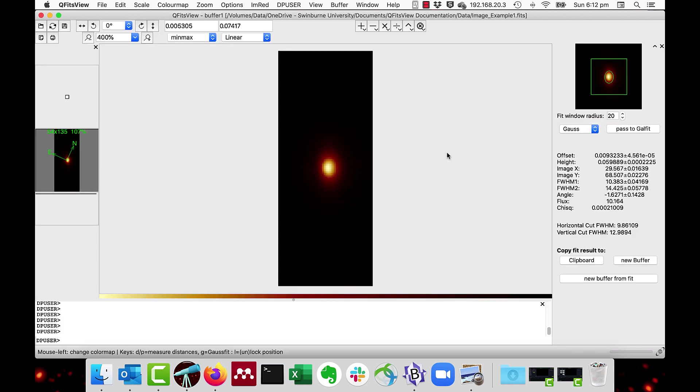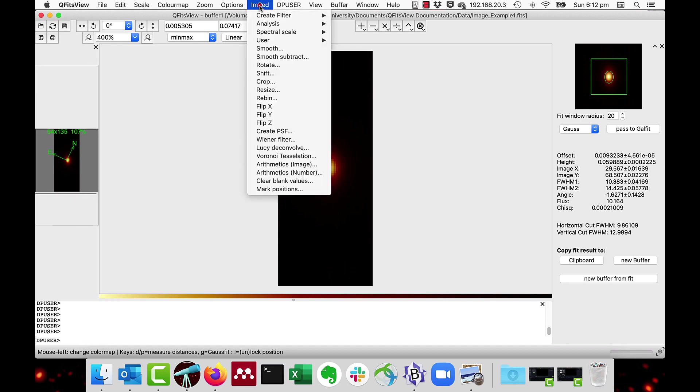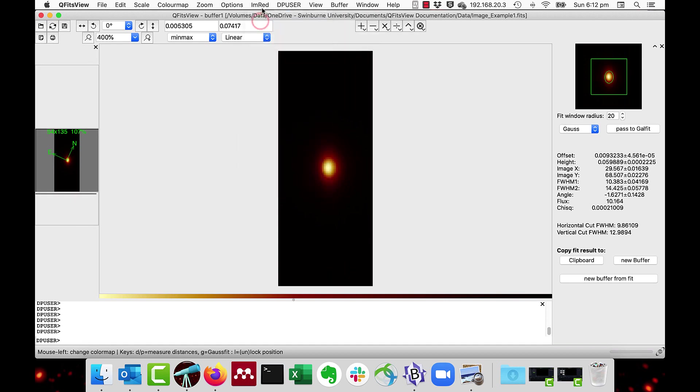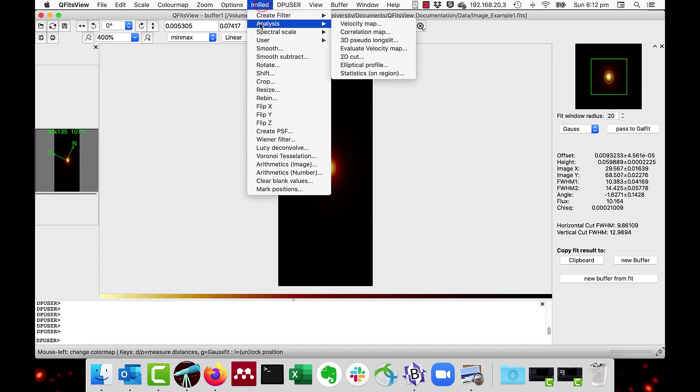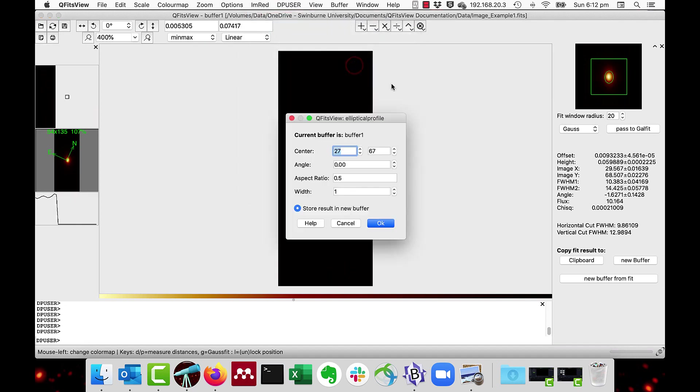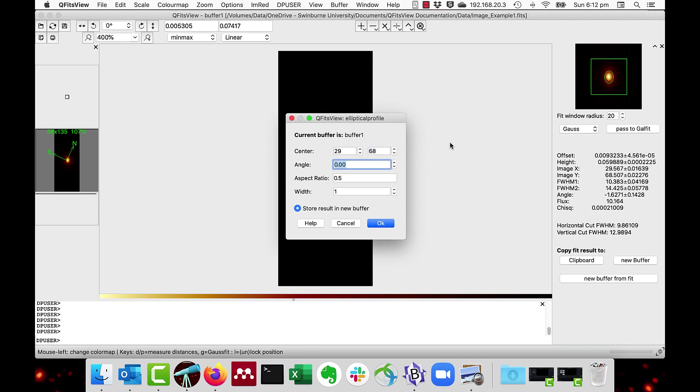We can also generate an elliptical profile, which is more accurate than the simple radial profile. We do this through the menu, IMRED, Analysis, Elliptical Profile. You can use the parameters of the CIRCIC or Gaussian fit. In this case, we enter on 2968 as the central pixel.